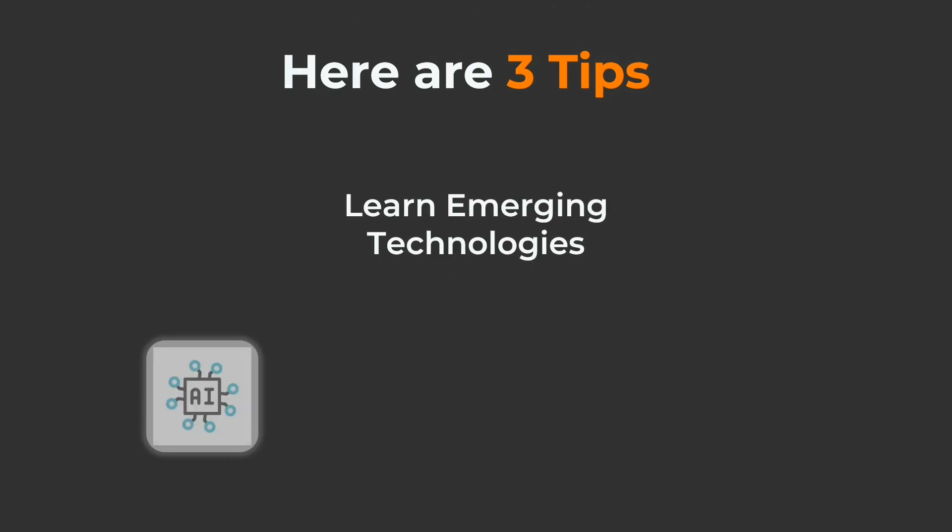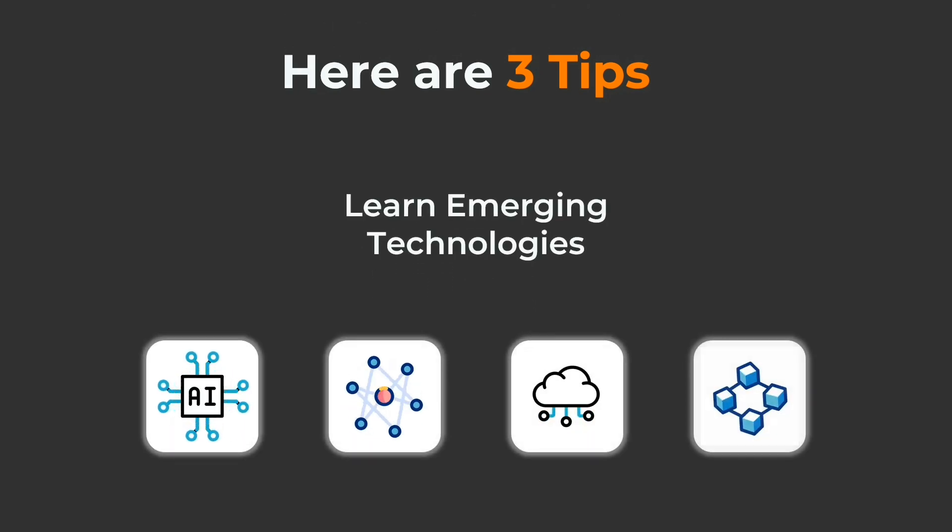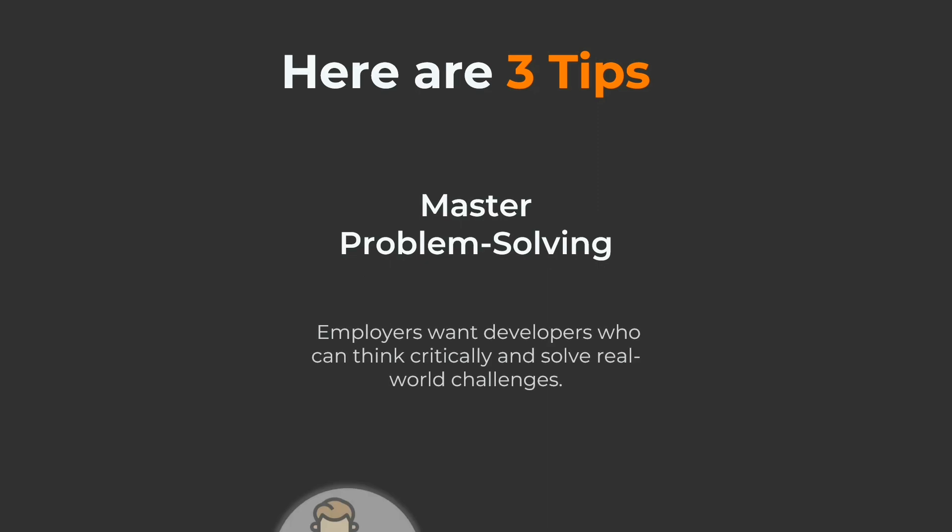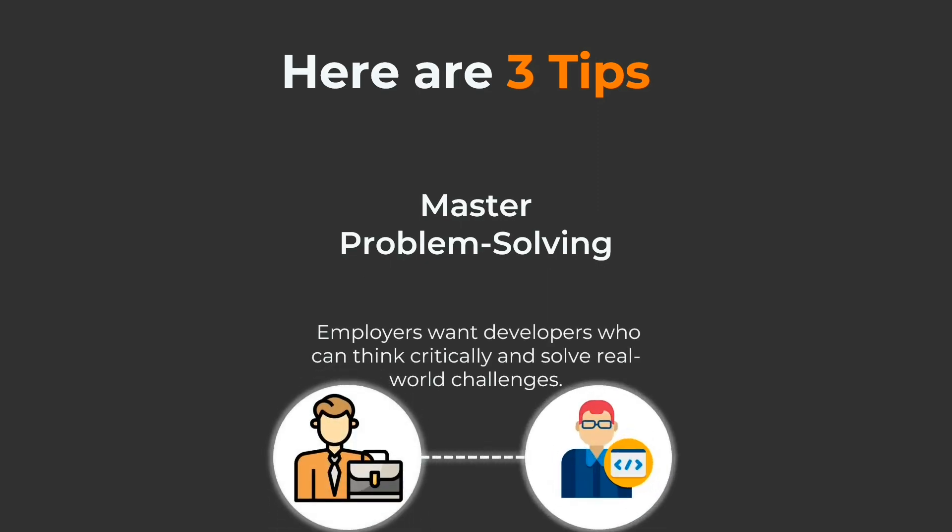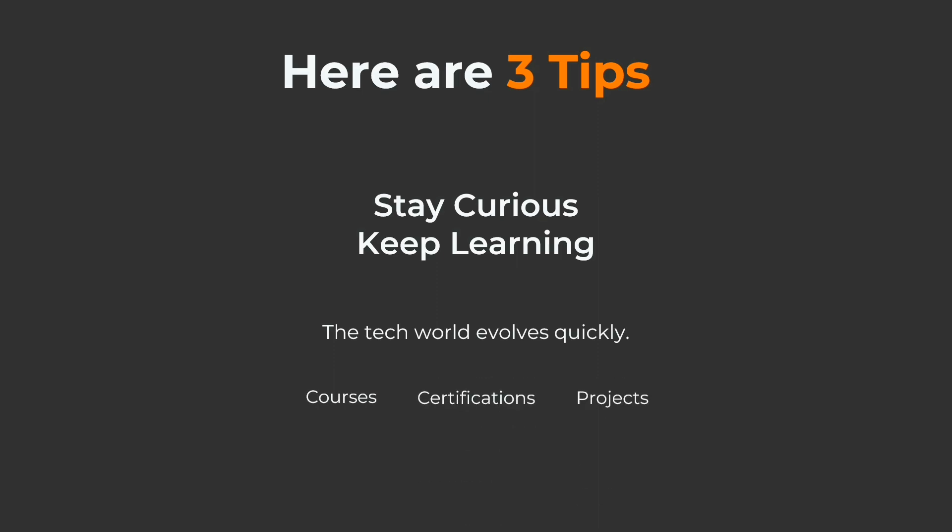Focus on areas like AI, machine learning, cloud platforms, and blockchain. Master problem solving. Employers want developers who can think critically and solve real world challenges. Stay curious and keep learning. The tech world evolves quickly. Keeping your skills sharp through courses, certifications, or projects is non-negotiable.